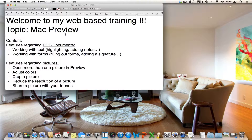For those who don't know it, Preview is the standard application for reading PDF documents and for looking at images on a Mac. I have divided my web-based training into two parts. First I want to talk about features regarding PDF documents, and in the second part I will talk about features concerning pictures.